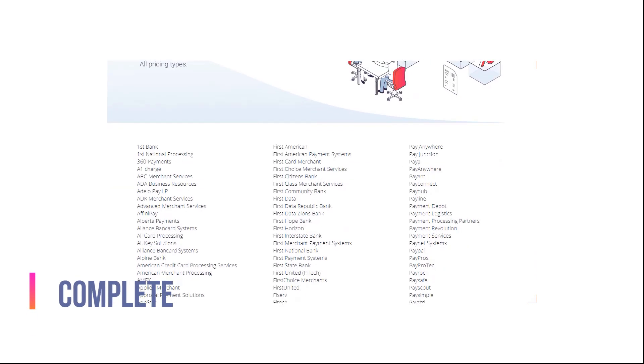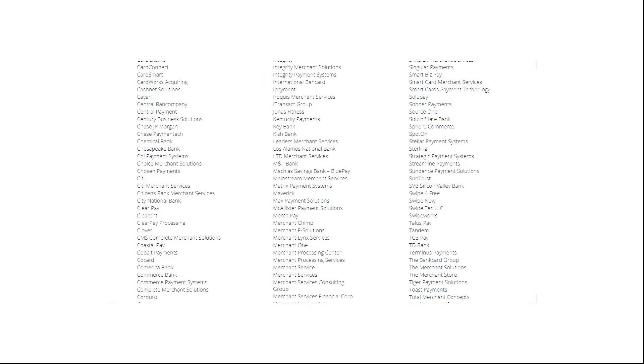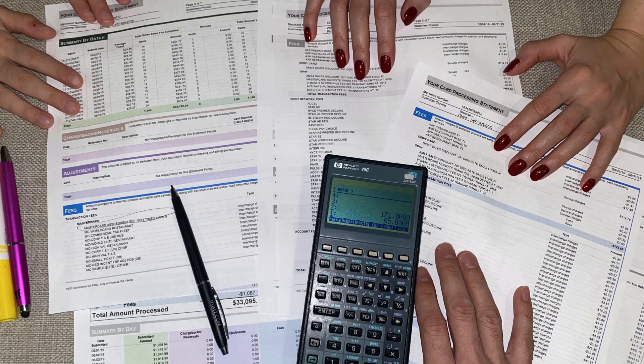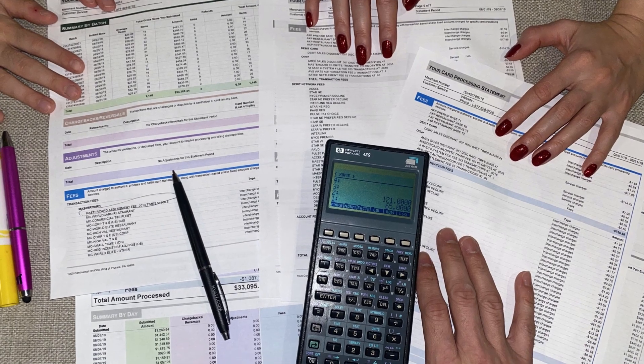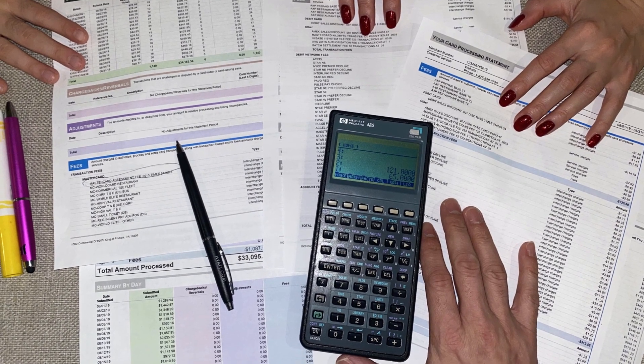It works with any type of merchant statement, both native PDF and scans. If the quality of the scan is poor, our full service analysts will assist.